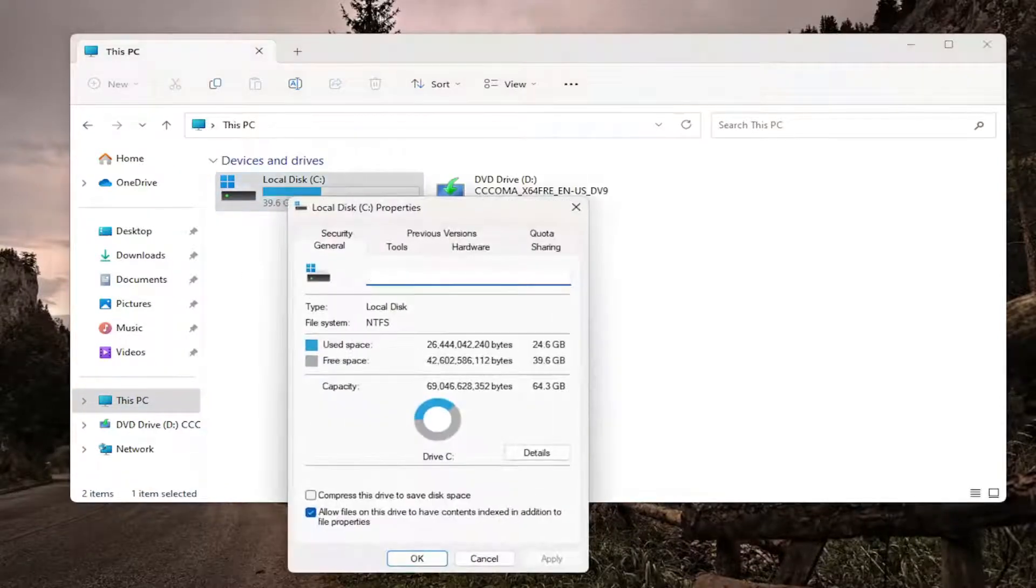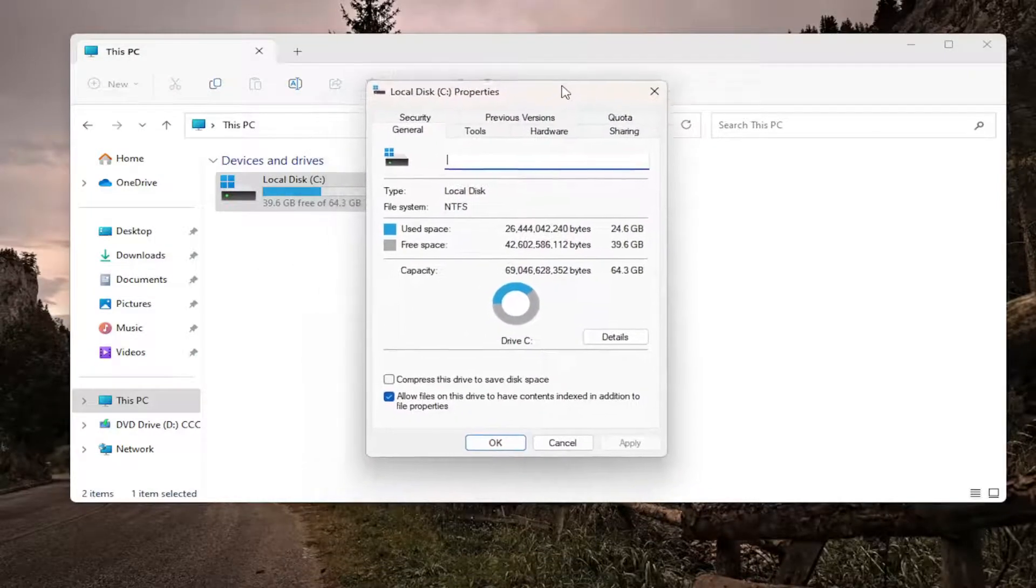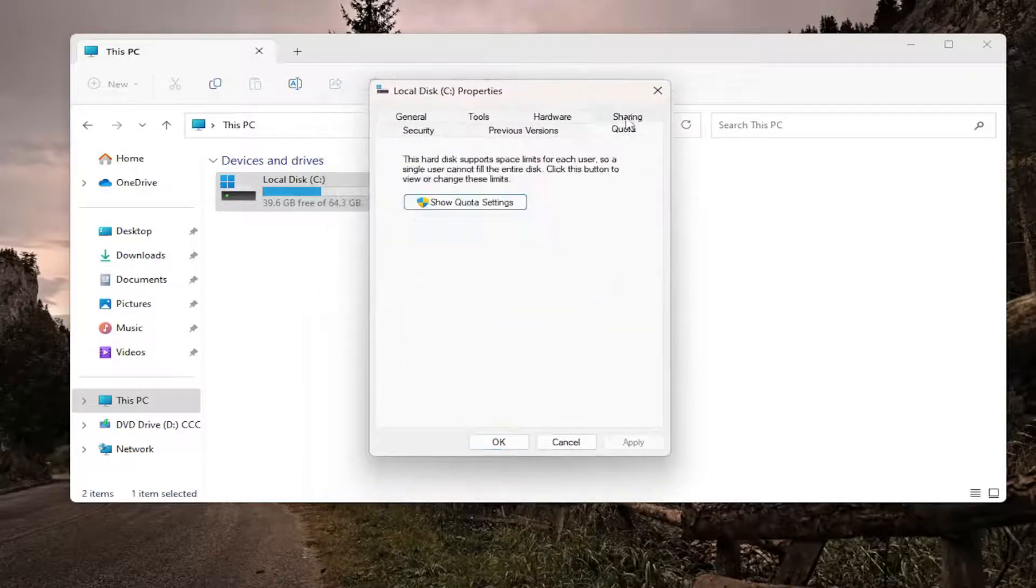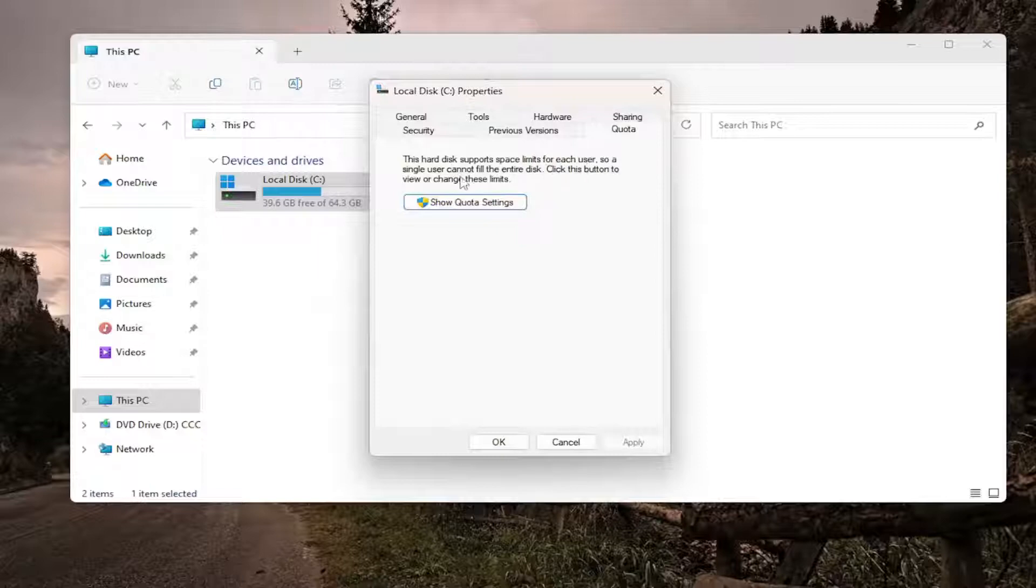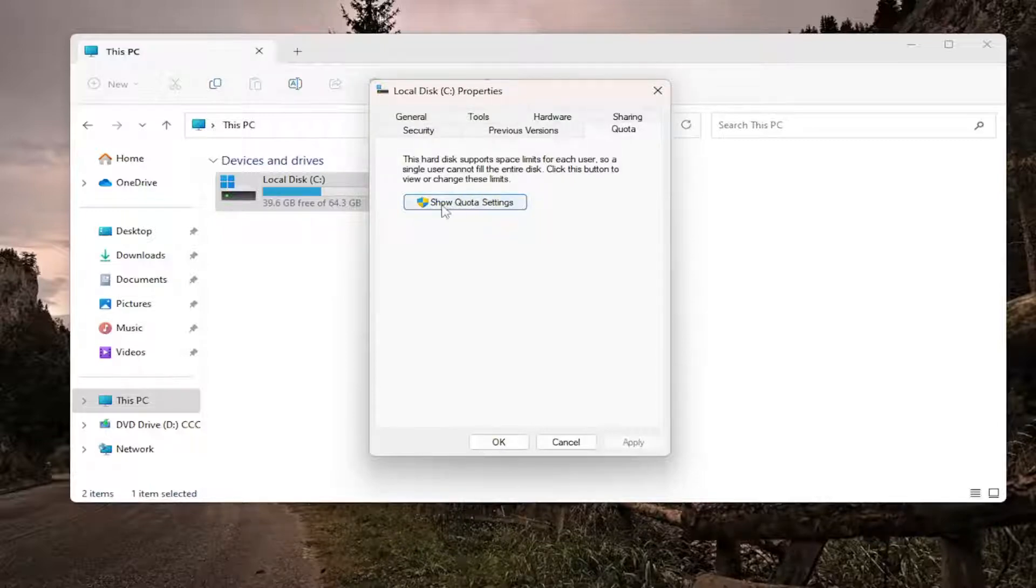And now that we are on this page here, you want to go ahead and select the Quota tab. This hard disk supports space limits for each user, so a single user cannot fill the entire disk. Click this button to view or change these limits. Go ahead and select where it says Show Quota Settings.